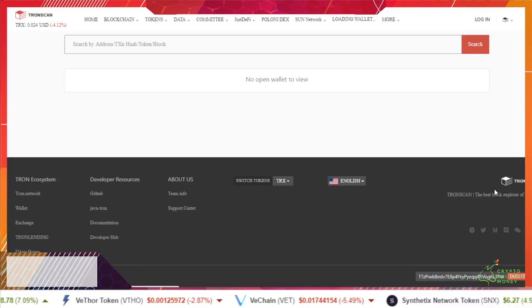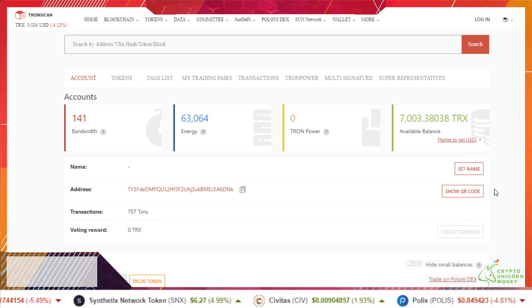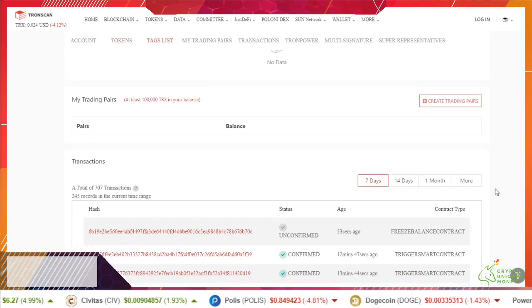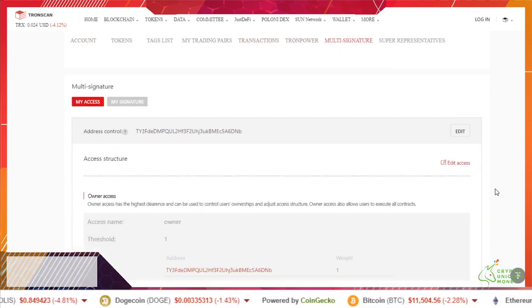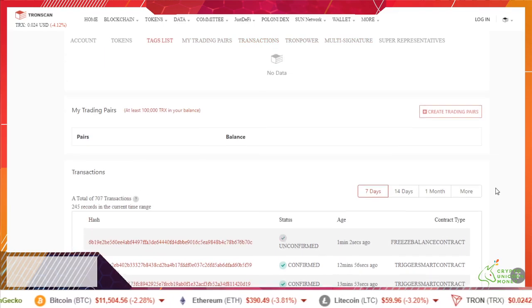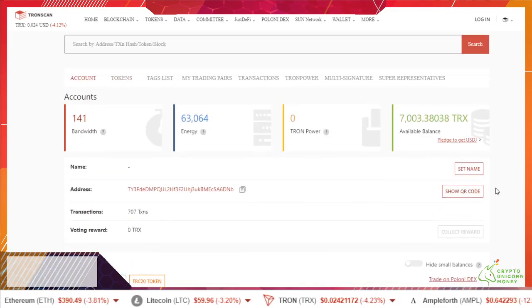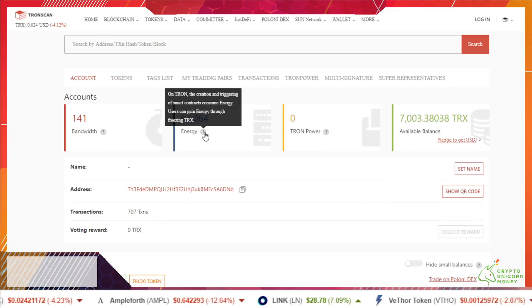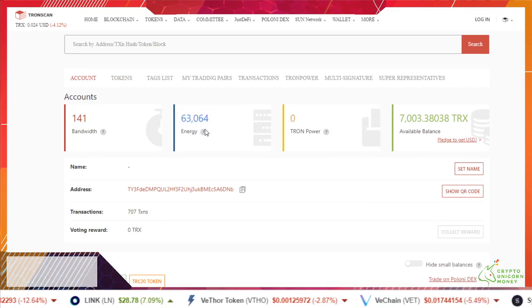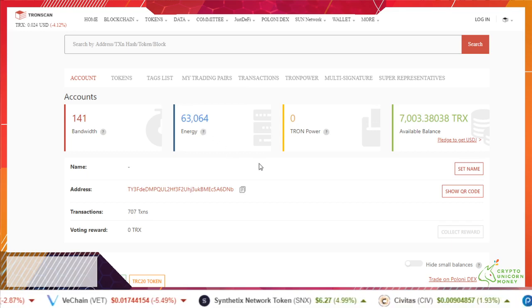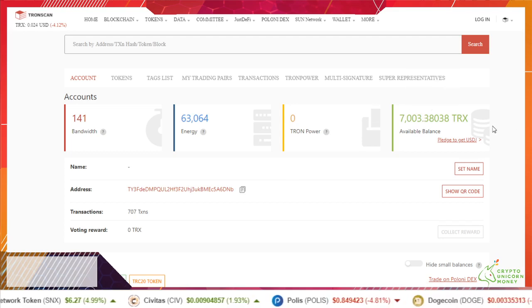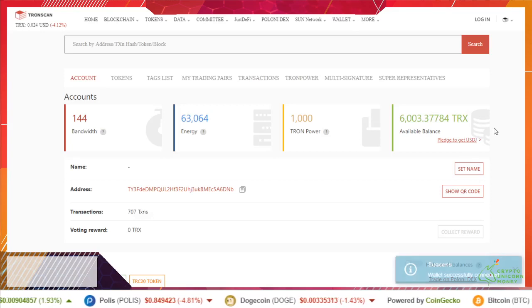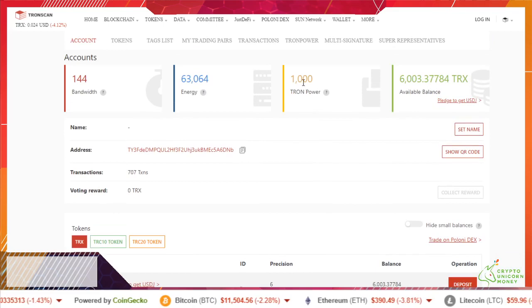This is why I have awesome background music playing so you don't have to hear me sing. Go ahead and reload the page, see if it shows up yet. Not seeing it yet. My energy did go way up, so we gotta wait for that to change. There's our change, so Tron power.